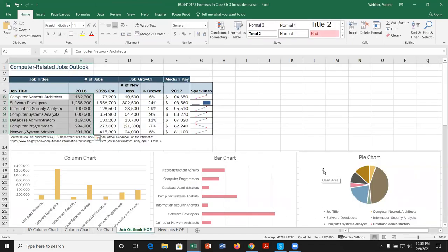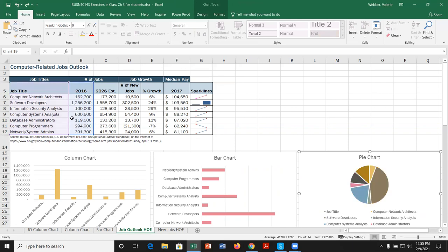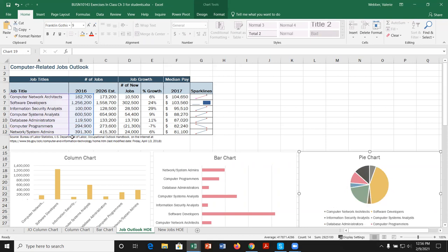Now let's create a pie chart. For the pie chart, the data selected goes from A5 to B12 — but 'Job Title' as a heading would create an unwanted pie slice. We can drag the selection handle down to exclude it. If you do accidentally include a heading, you can drag the selection boundary or reselect the data. We'll highlight the correct range, go to Quick Analysis, Charts, and pick a pie chart.